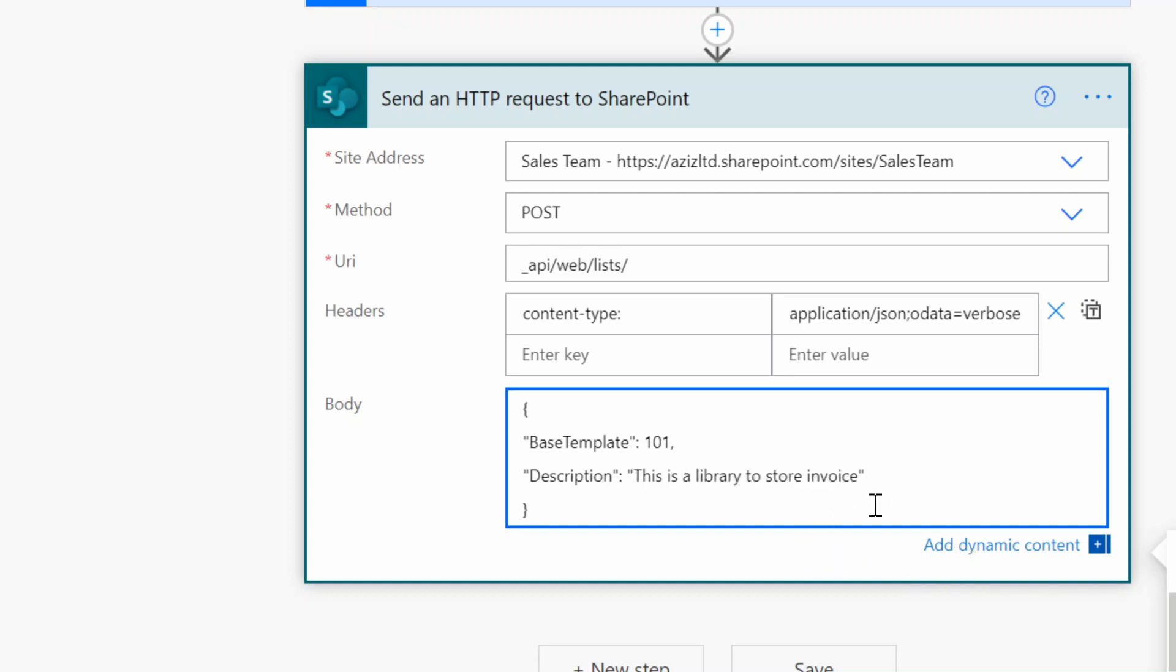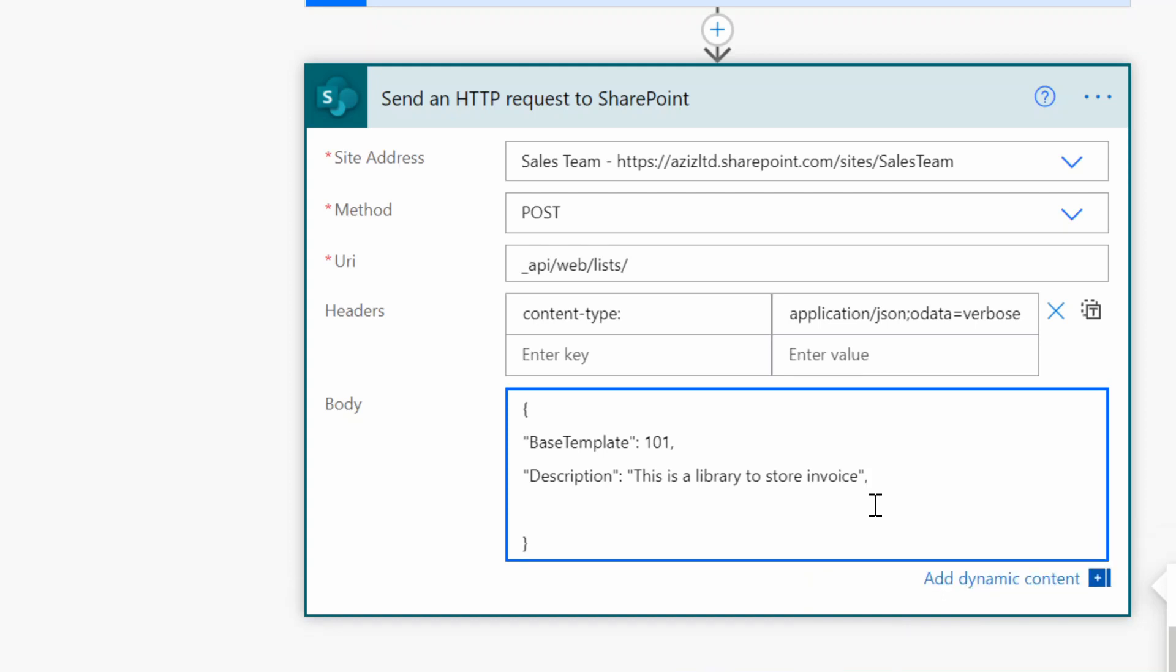Now one final thing we need to provide here is the title of the library. So again in the quotation mark Title colon space and then quotation mark again and the name of the library, so I'll just call it Invoices. So that's it really.